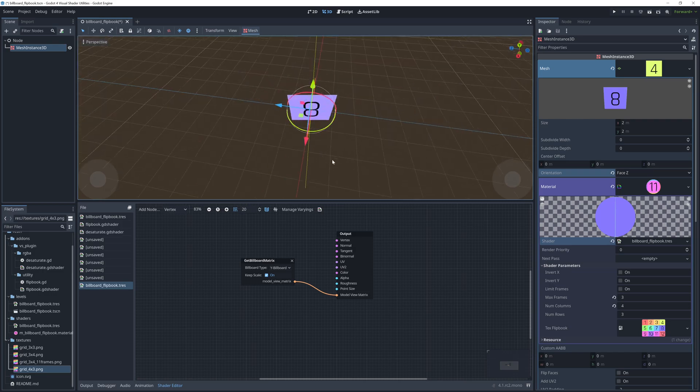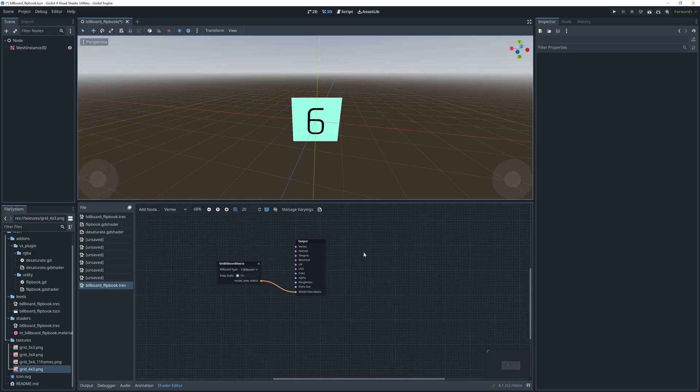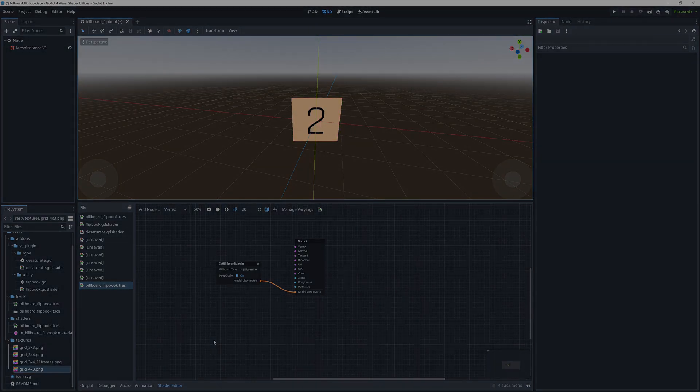That's it. You can find the shader and demo scene in the GitHub repository mentioned in the video description. Thank you.